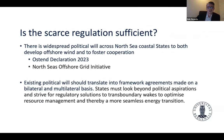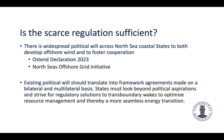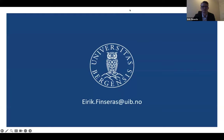Is this scarce regulation sufficient? There is widespread political will across North Sea coastal states to develop offshore wind and foster cooperation — for instance the 2023 Ostend Declaration and grid initiative. We should work toward framework agreements on a bilateral and multilateral basis to address transboundary wake effects.